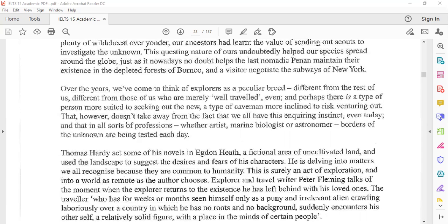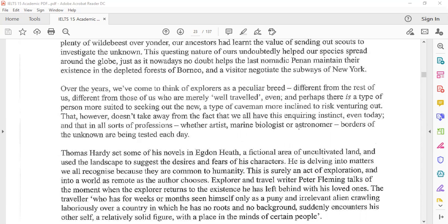That, however, doesn't take away from the fact that we all have this inquiring instinct, and that in all sorts of professions, whether artist, marine biologist, or astronomer, borders of the unknown are being tested each day.